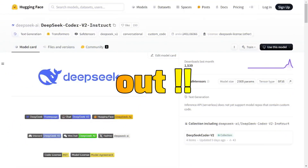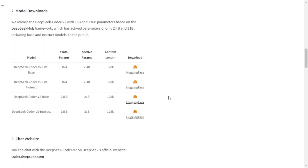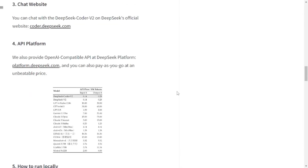DeepSeek Coder V2 is out and the drop this time is humongous. If you scroll down on the DeepSeek Hugging Face space, you can see the models they dropped this time — the DeepSeek Coder V2 Lite base, which is a 16 billion parameter model with a 128K context length, and a humongous model of 236 billion parameters. You can download all of their models from Hugging Face and they are completely open source.